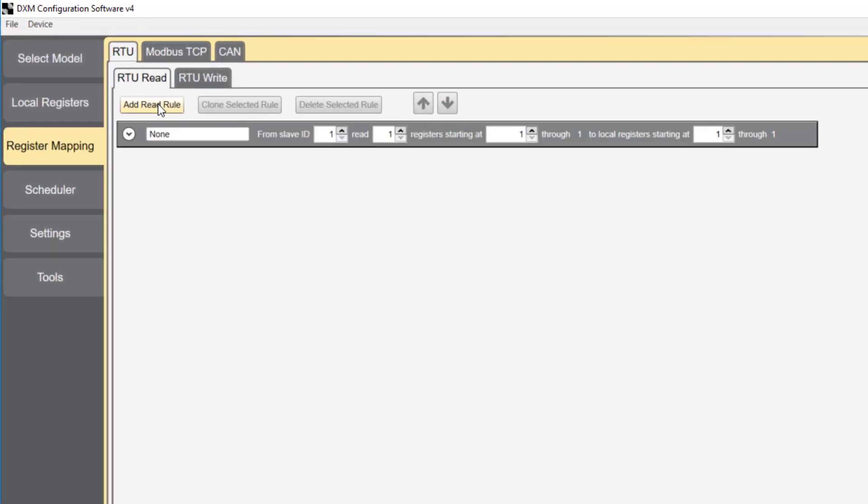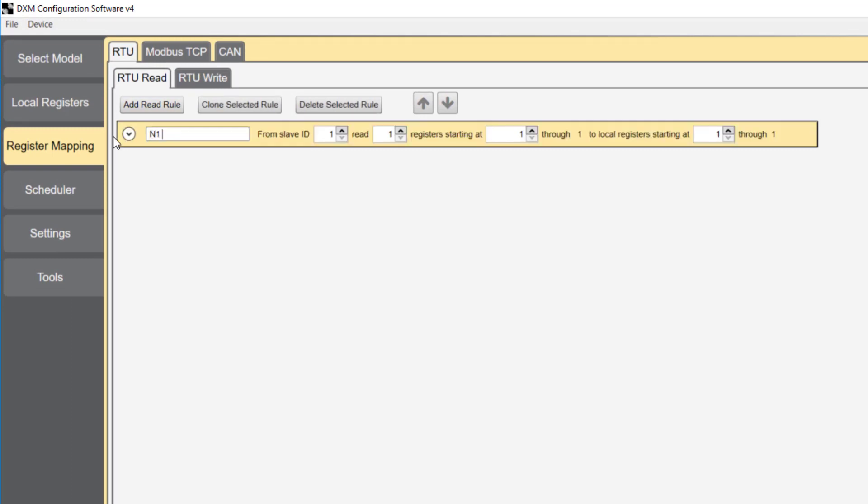Click add read rule. It's important that you rename the register you create. This will aid you in knowing what your data is related to.